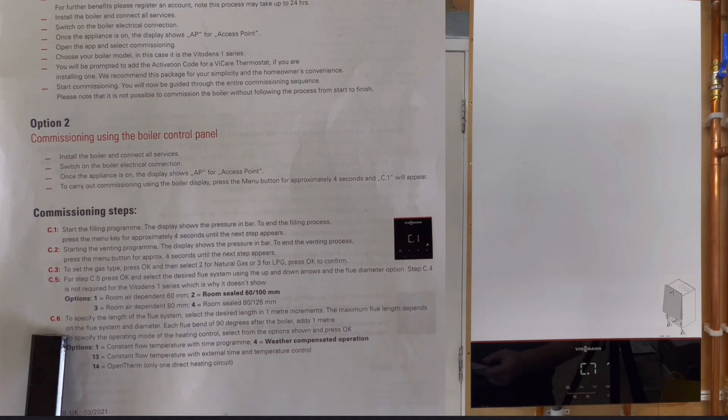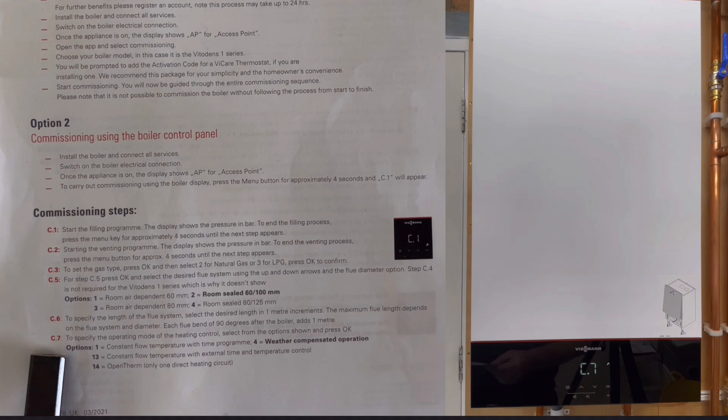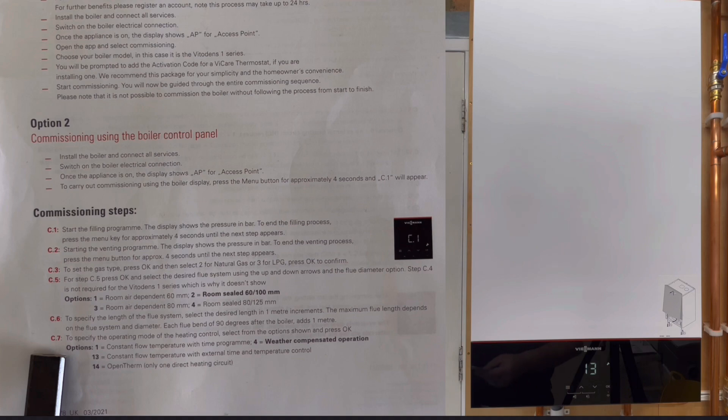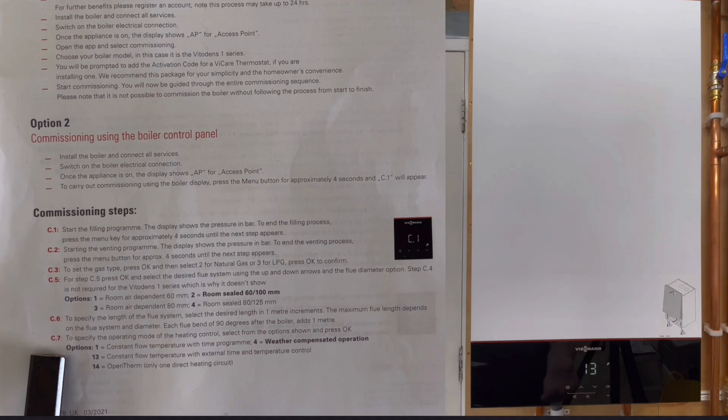We click OK and that takes us to C7. On C7 this then tells us what we've got the boiler set as. We've got it set as 13, which is constant flow temperature with an external time and temperature control. This is just your normal room thermostat. We've got this particular system on an S plan at the moment, so that's why it's at 13.